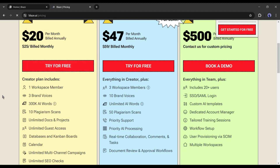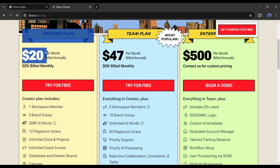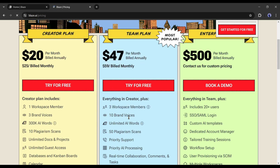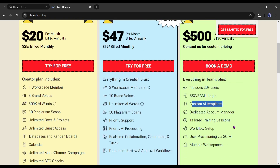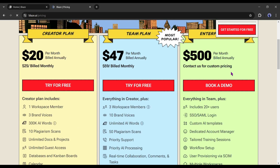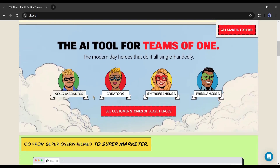Blaze offers three plans. First, if you are an individual creator, then buy the Creator plan — only for $20, you can generate unlimited AI content and other features with three brand voices. Next, in the Team plan, you will get three seats and 10 brand voices with all other features for only $47 per month. And if you have a larger user base, then buy the Enterprise plan — this plan offers 20-plus seats, SSO/SAML login, a dedicated account manager, multiple workspaces, and API access, for $500 per month. If you are a marketer or business owner, you should try this tool — I will put the link in the description.